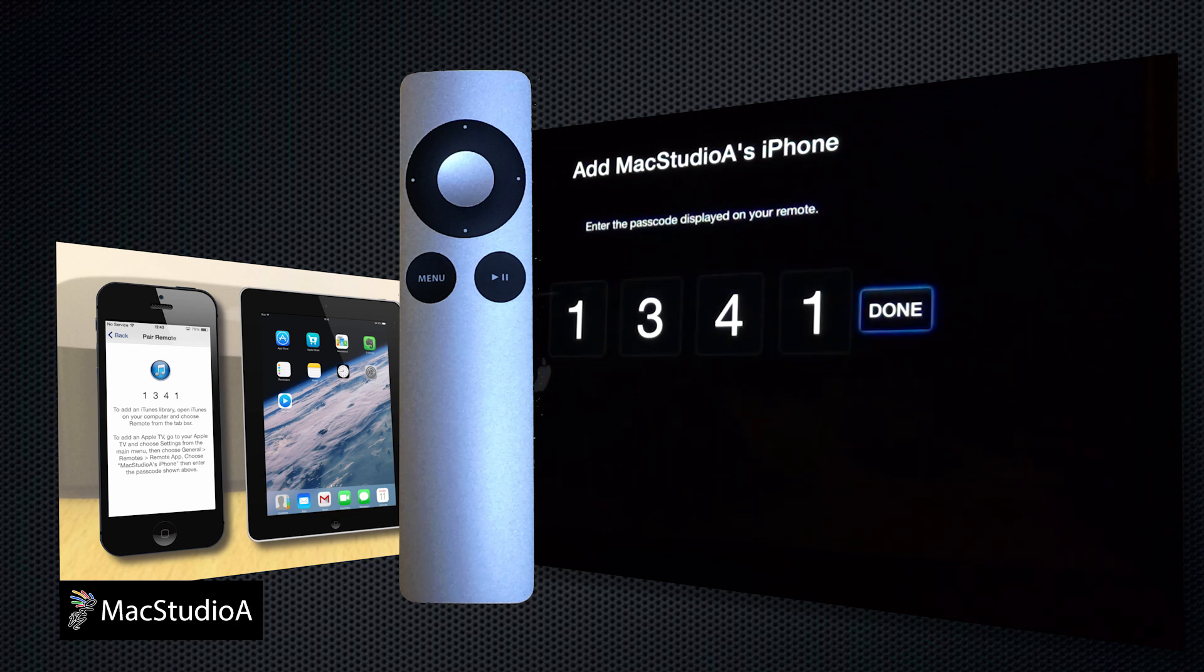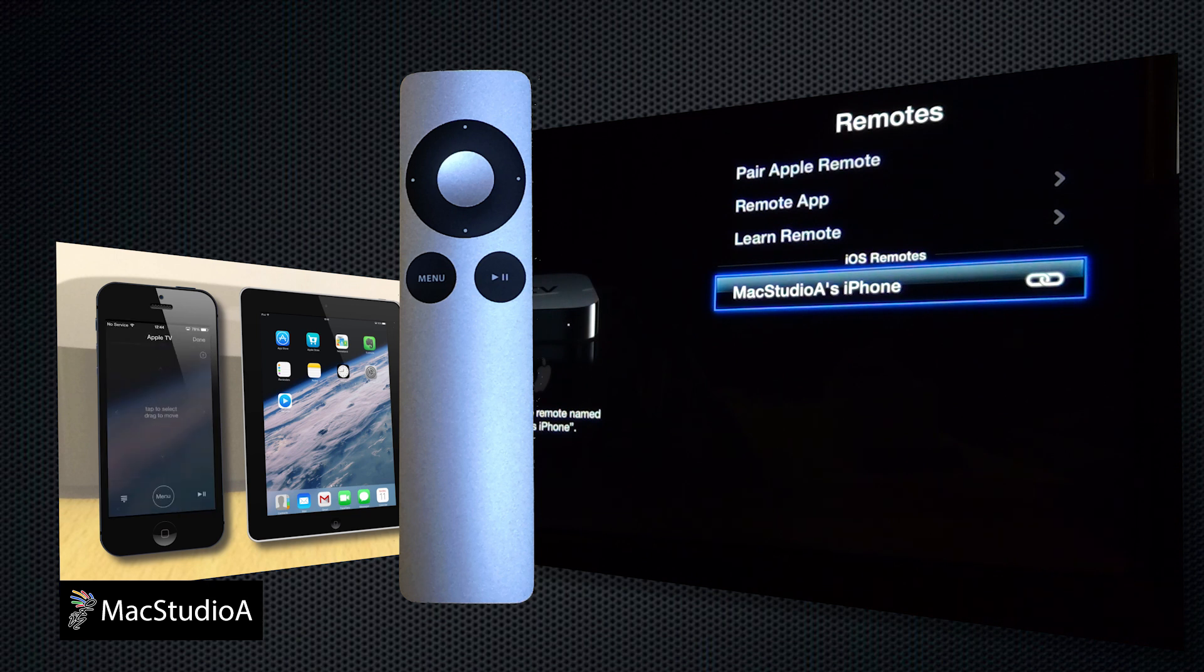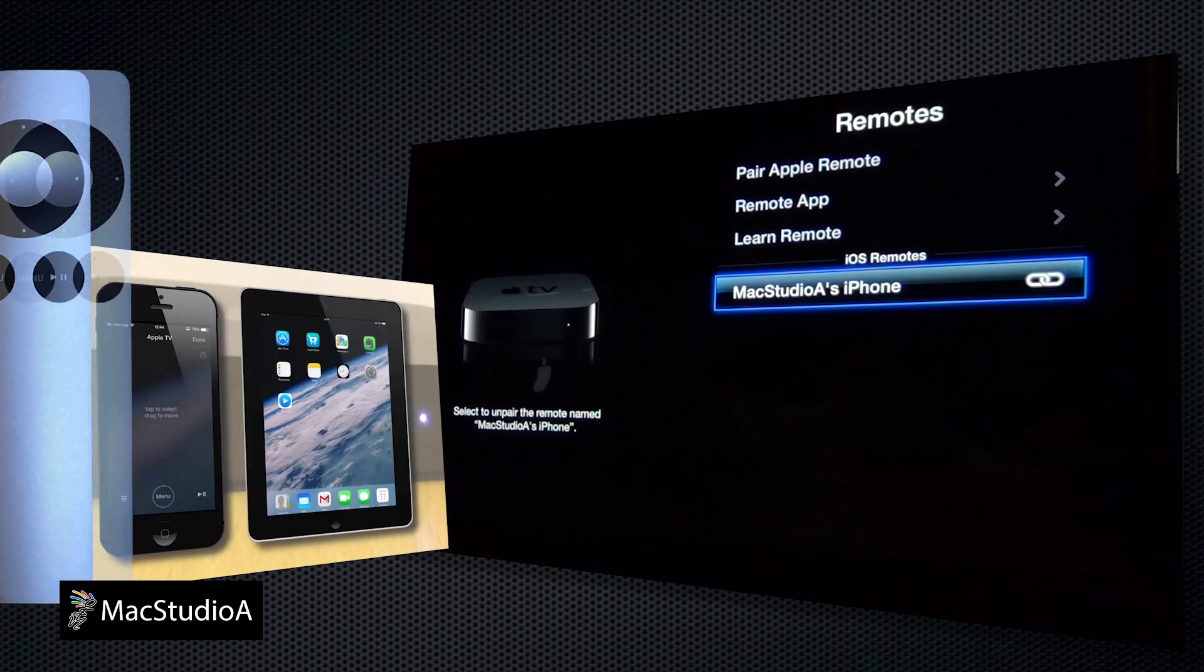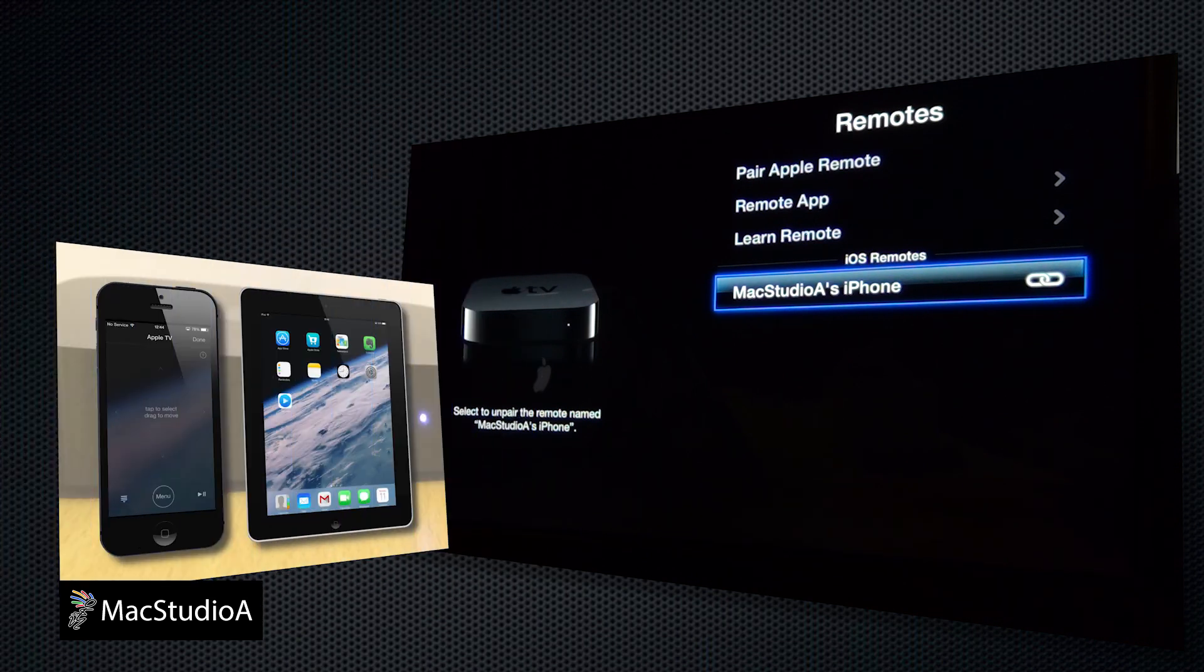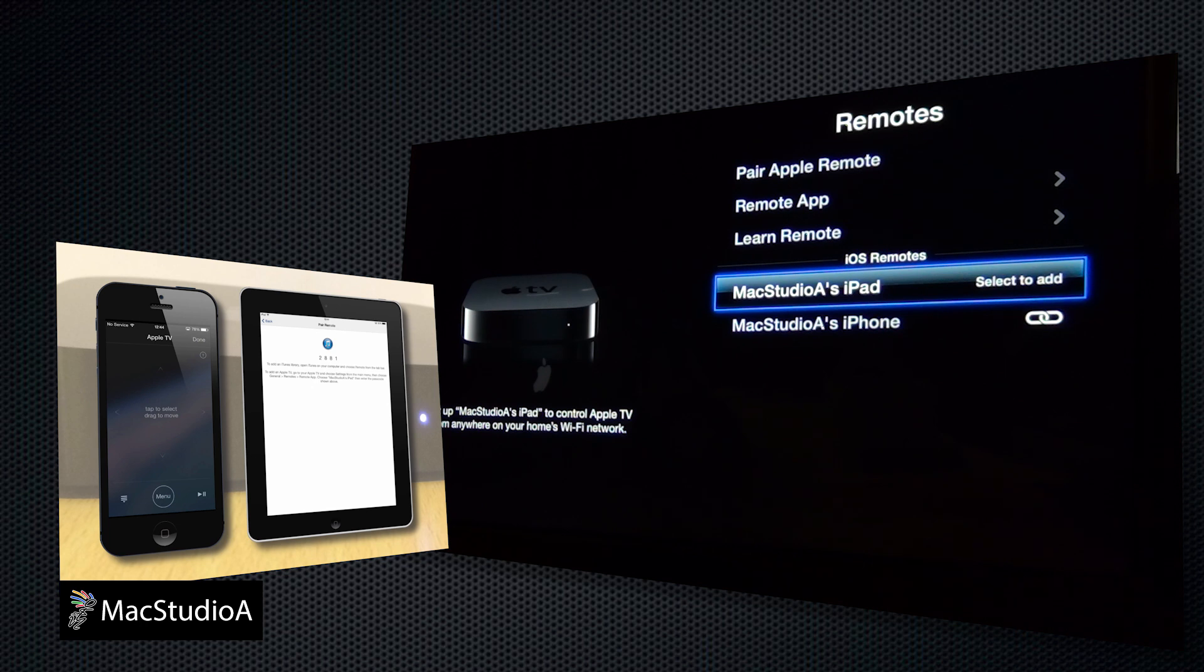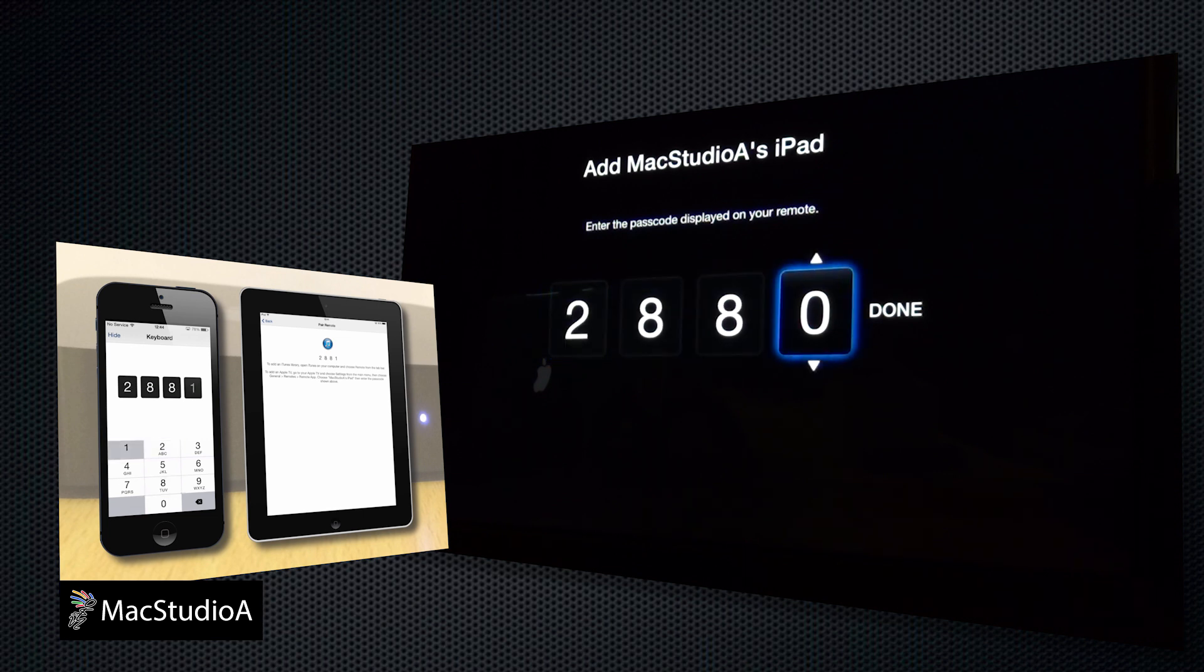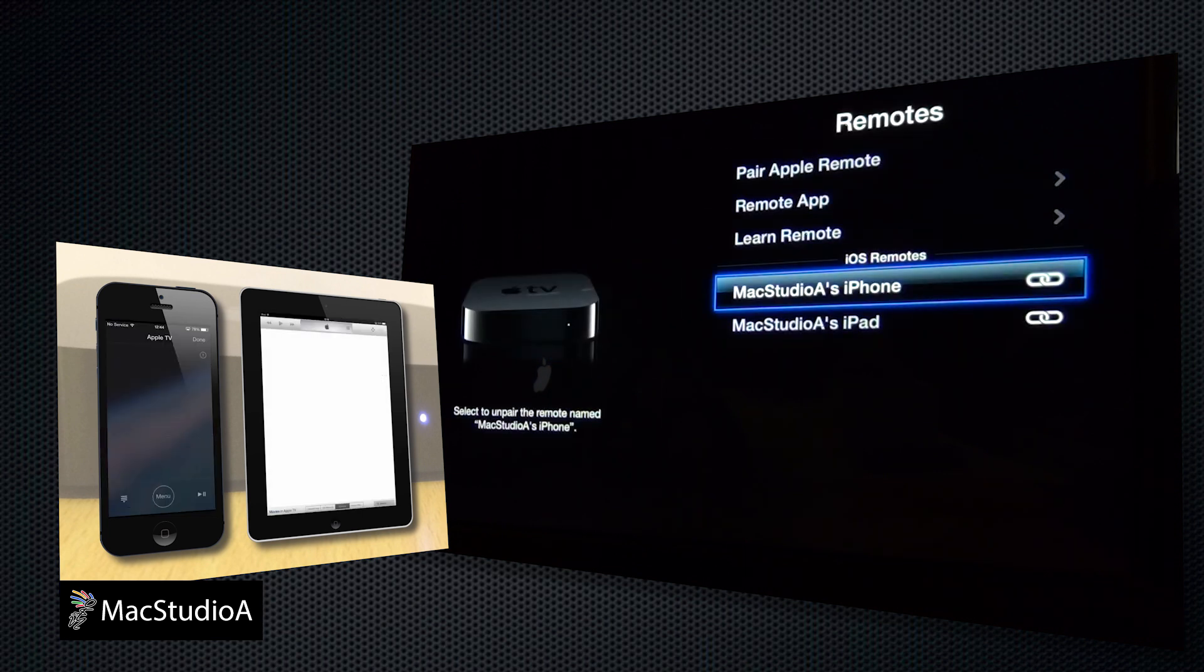Now enter the 4-digit pairing ID. The MacStudio A's iPhone is now activated and paired with the Apple TV. Repeat for the iPad, but now instead of using the Apple remote to enter the pairing ID, you're prompted to enter the pairing ID from the iPhone. Now that's neat.